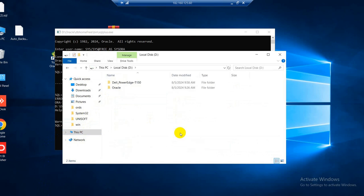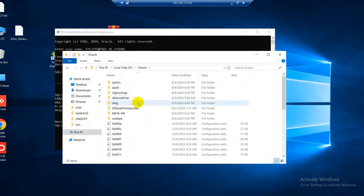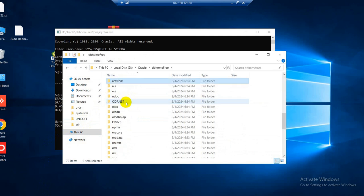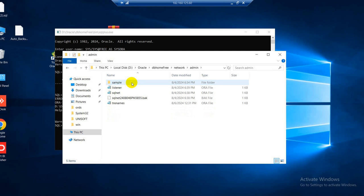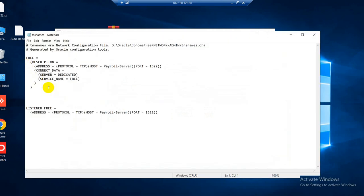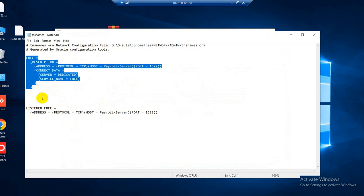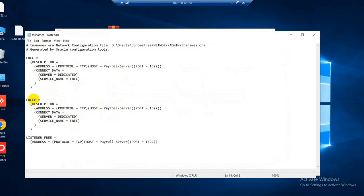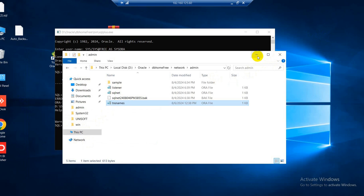The files are stored on the drive. I'll go to the db home location, then network > network admin, where the tnsnames.ora file is. I have only one TNS named vpdb, but I need another TNS named vpdb1, so I copy and paste the entry, rename it to vpdb1, and save.